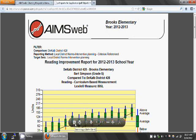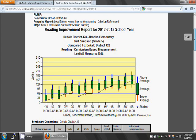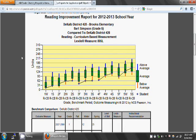To understand how to interpret this chart, let's start with examining the axes. On the left side of the graph, where it says Units, this refers to the number of words read per minute. On the bottom of the graph, each benchmark period is denoted — for example, 1W means First Grade Winter Benchmark Period, and 3S means Third Grade Spring Benchmark Period.